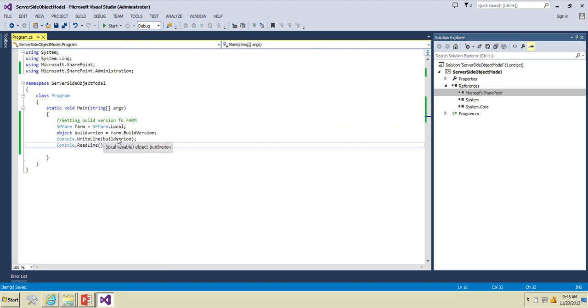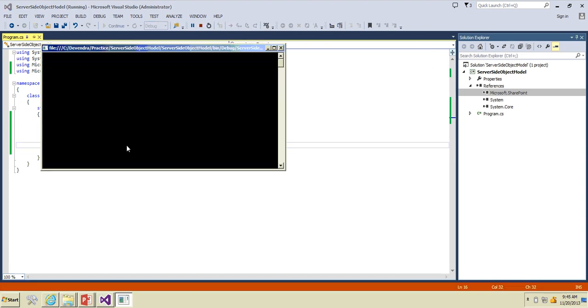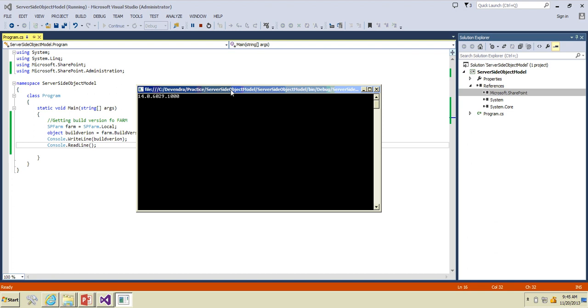We are writing that to the console. Click F5 to see what is the build version of our local SharePoint farm. This is the build version of the local SharePoint farm.